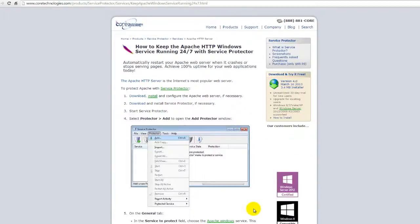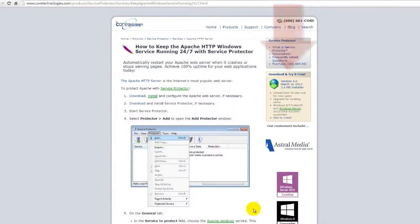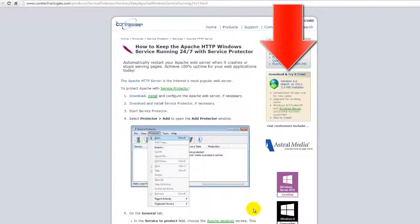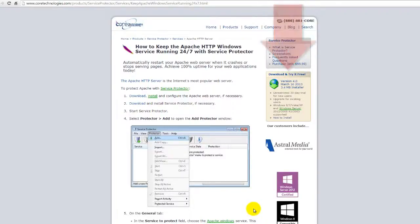Let's get started. First, download and install Service Protector from CoreTechnologies.com.